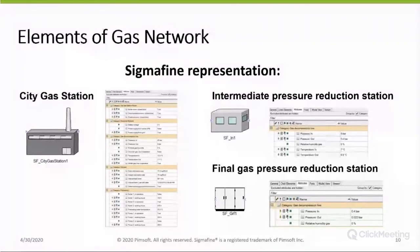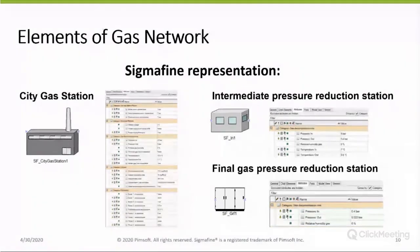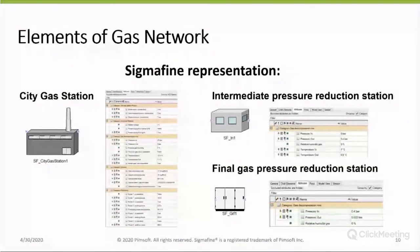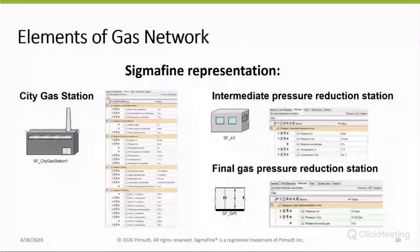The pressure reduction station can be represented in different ways in Sigma Fine. We have three types: the city gas station, the intermediate pressure reduction station, and the final gas pressure reduction station. On the right of each image you can see a table. In each table we have different attributes — the characteristics that we get from the field. As you can see, the city gas station has more attributes than the final gas pressure reduction station, because different elements acquire different data, and this configuration can be customized according to customer requests.